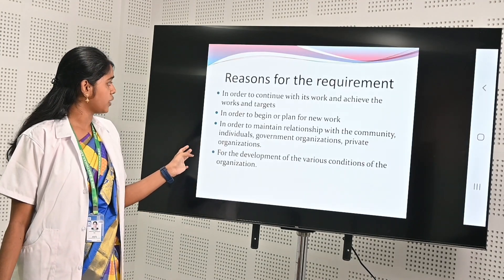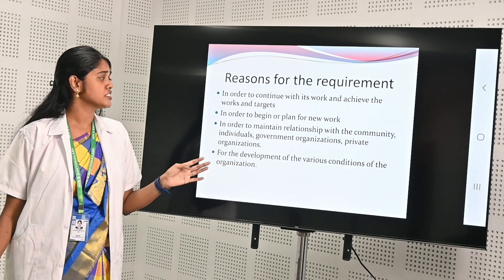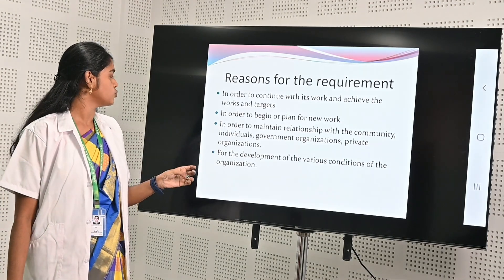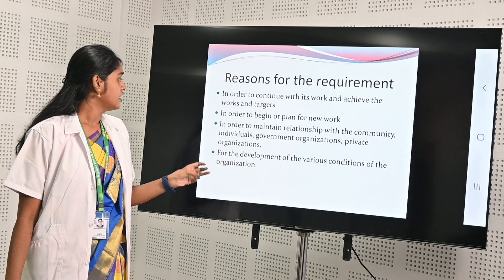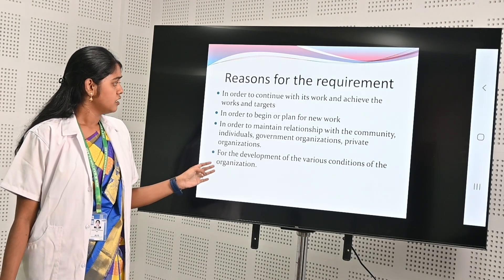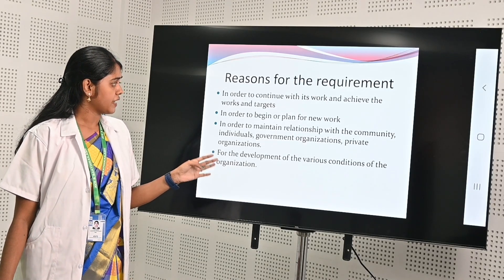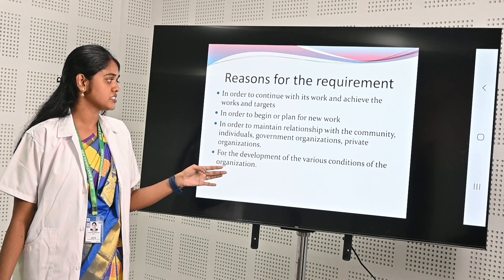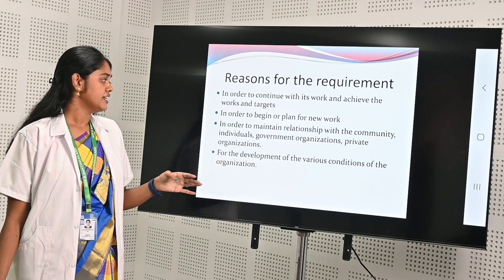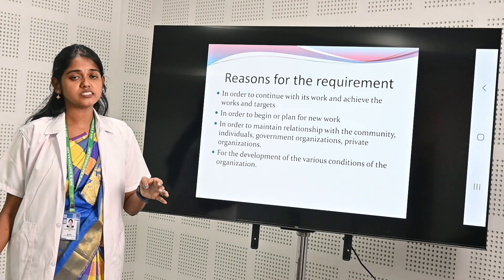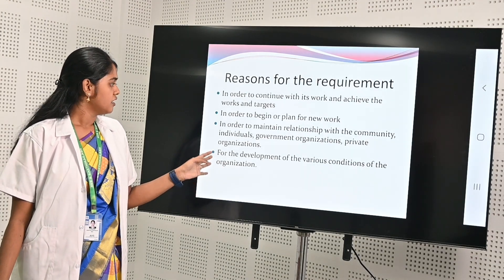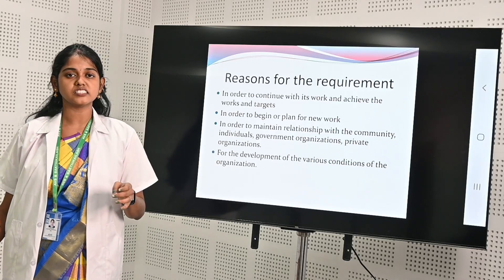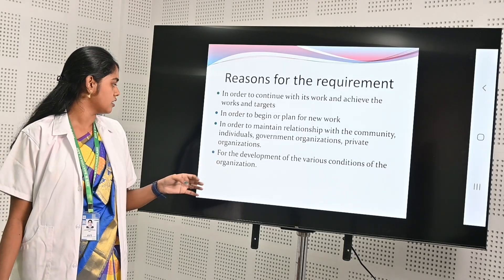Reasons for resource requirements include: in order to continue with work and achieve targets, in order to begin or plan for new works, in order to maintain relationships with the community, individuals, government organizations, and private organizations for the development of various conditions of the organization.